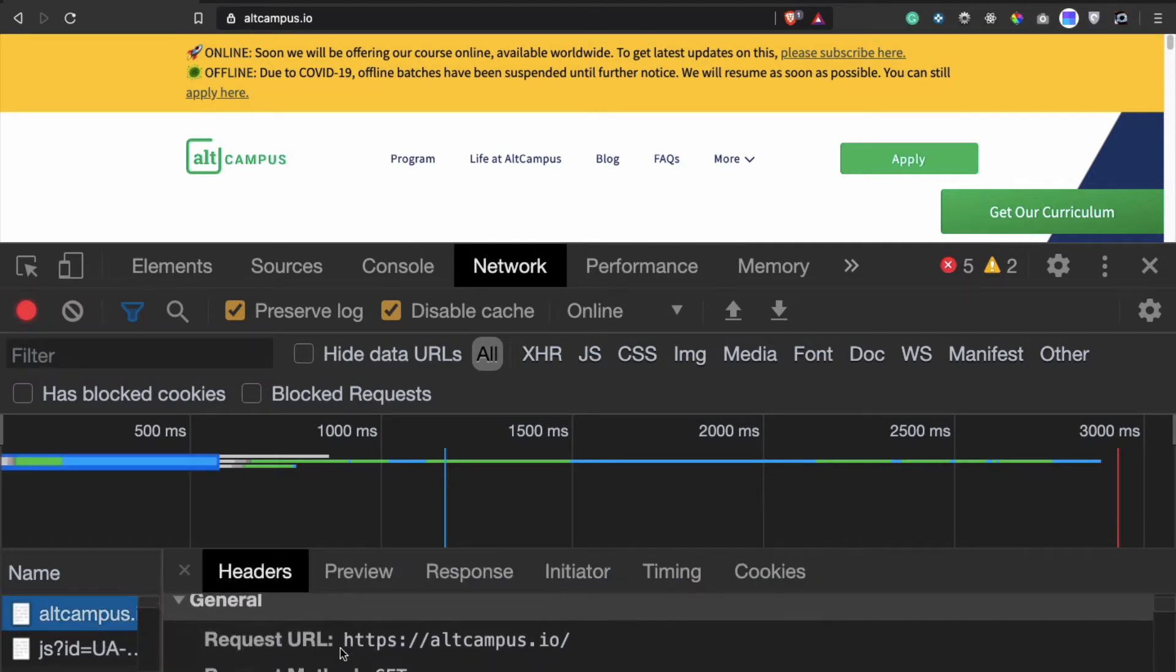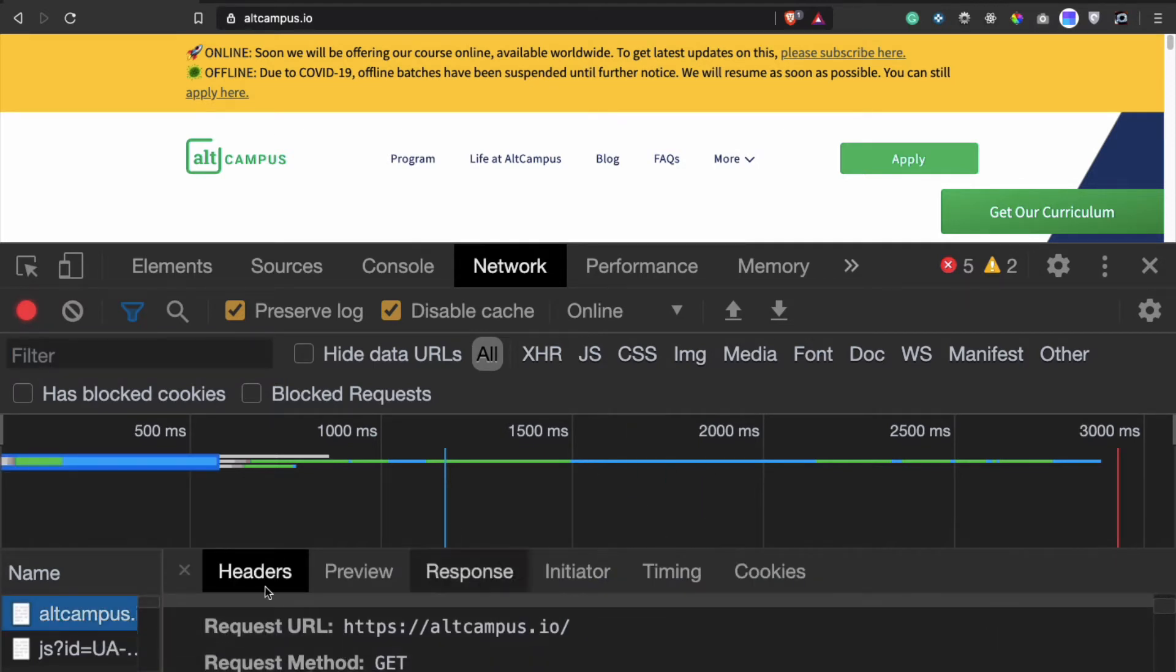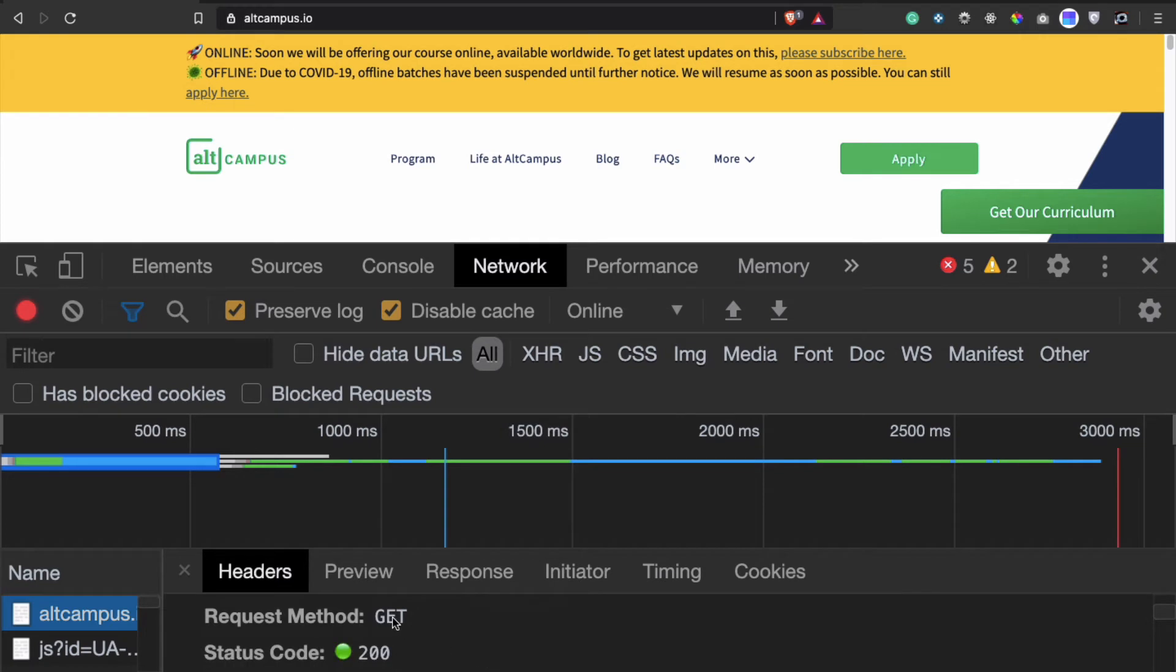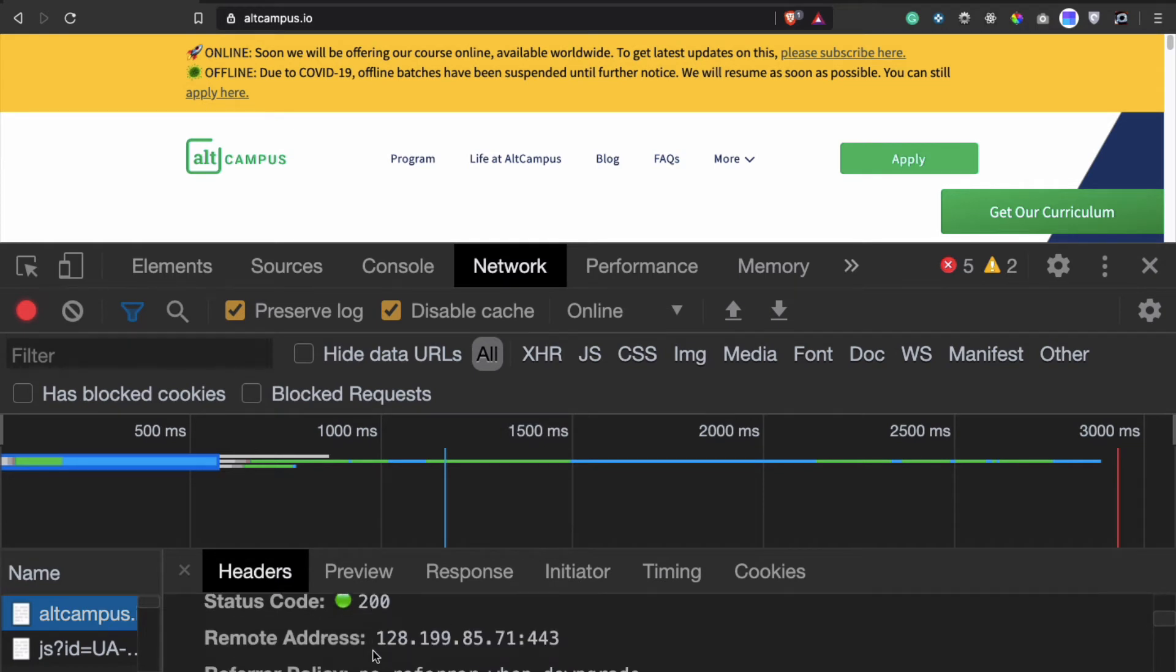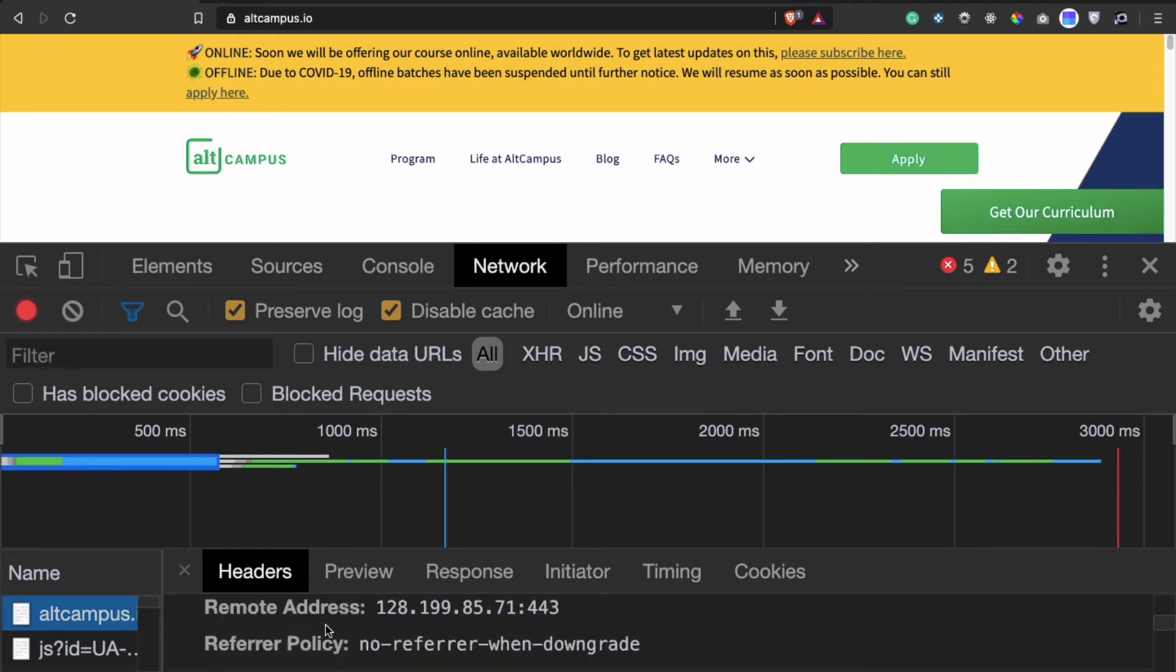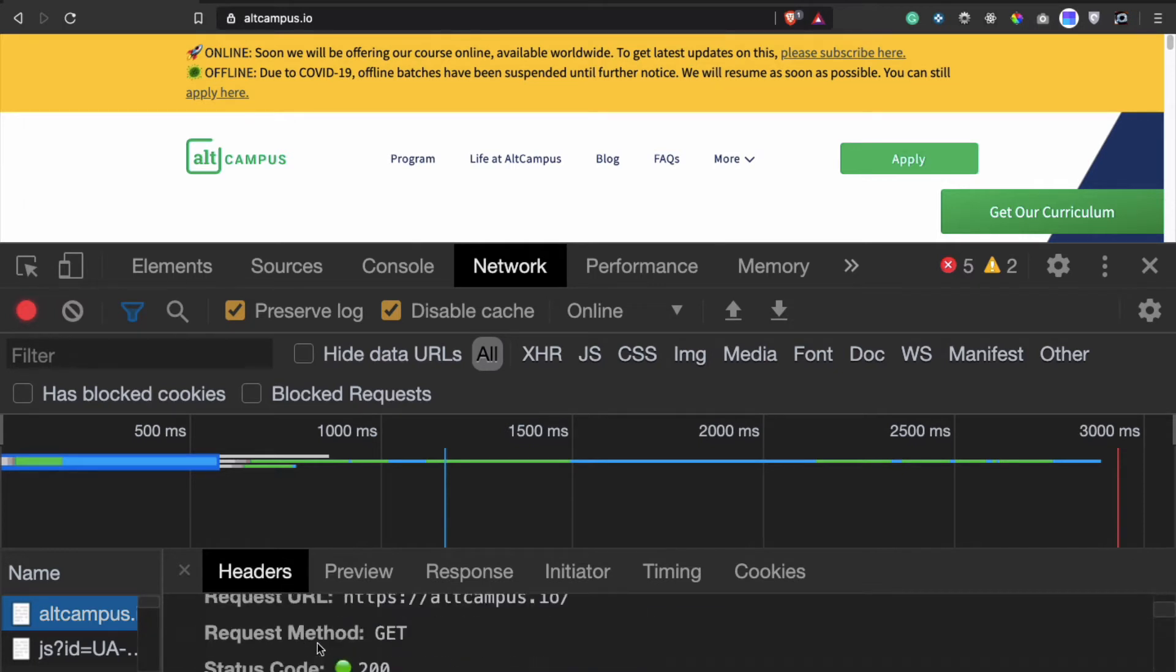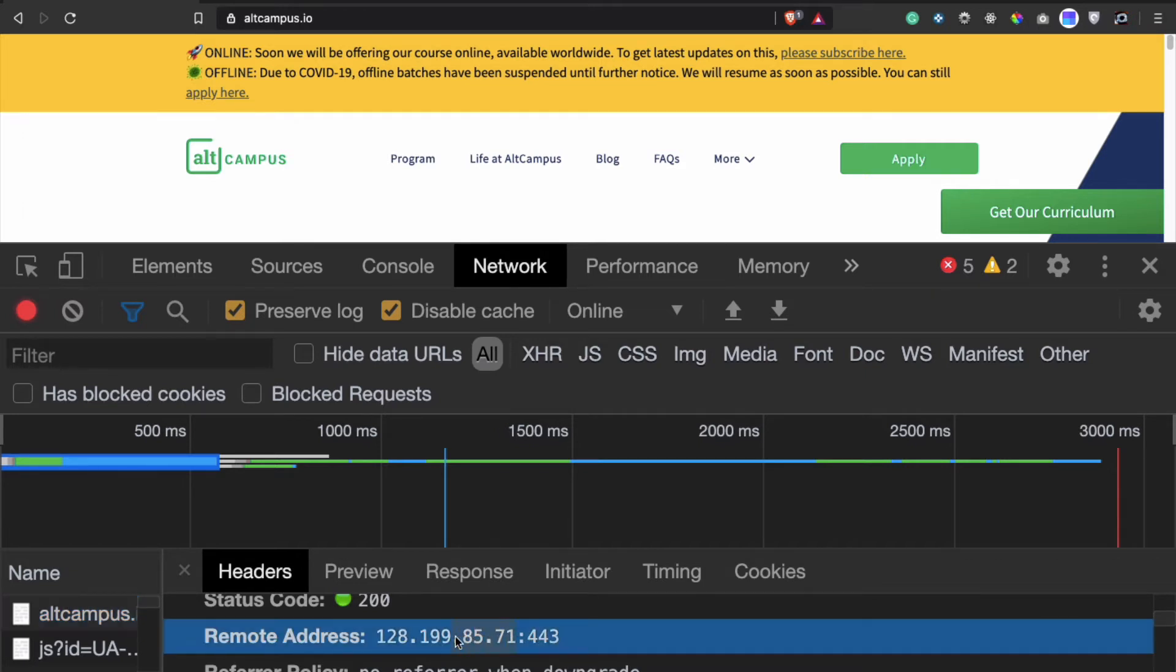It has a bunch of request headers, one of them here is the request URL which is also altcampus.io. There's GET method, status code, and a bunch of other metadata details. If you notice, the remote address here is 128.199.85.71 colon 443, so this is the IP address of the server that altcampus.io has been hosted on.